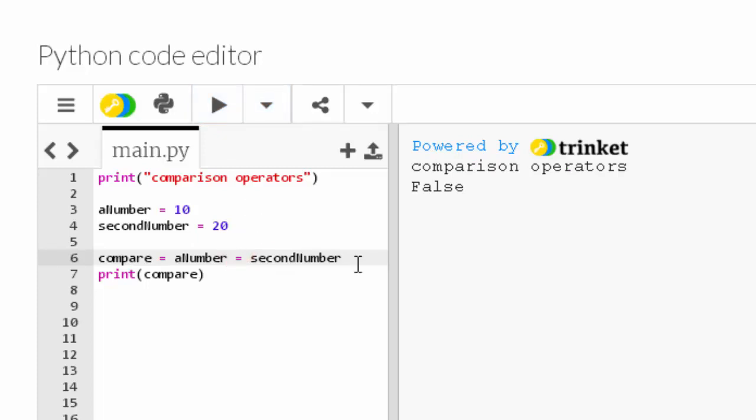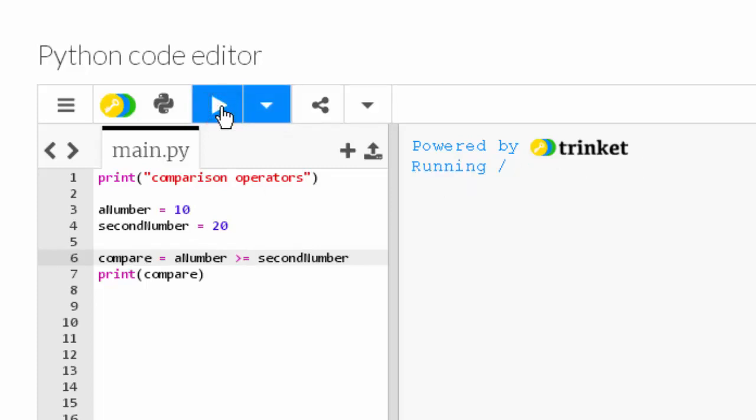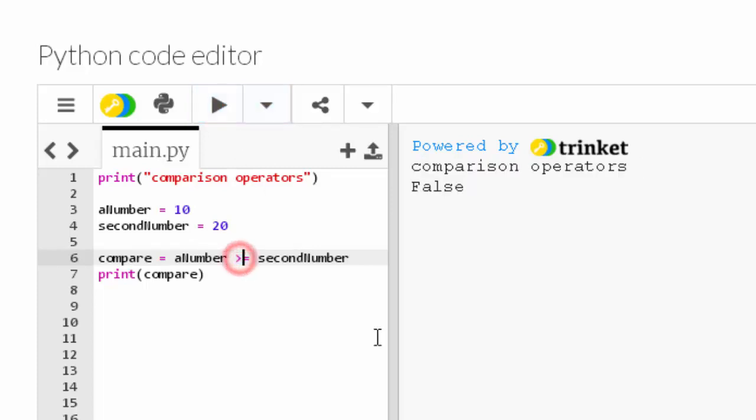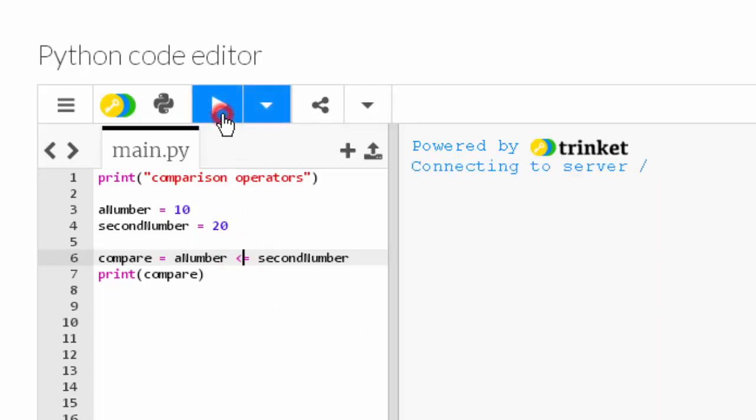Let's go with greater than or equal (>=). Well, I'm hoping to see false because 10 is not greater than or equal to 20. Let's have a look. False. Good. Well, let's switch it to less than or equal (<=) because 10 is definitely less than 20.